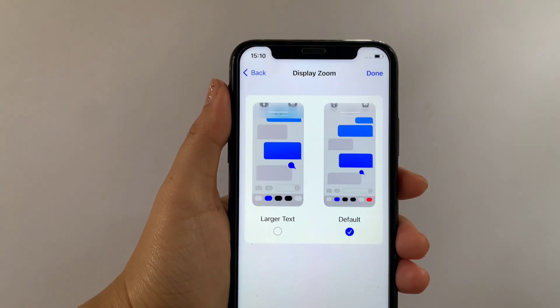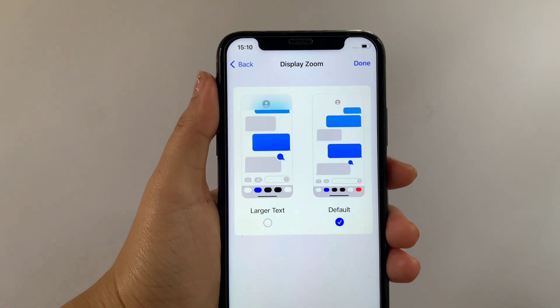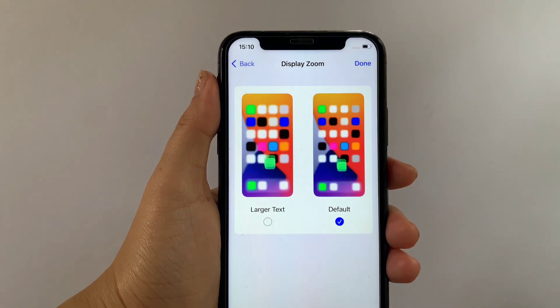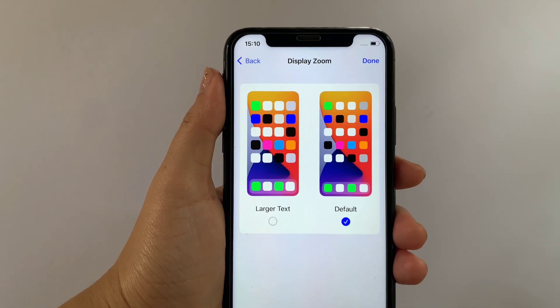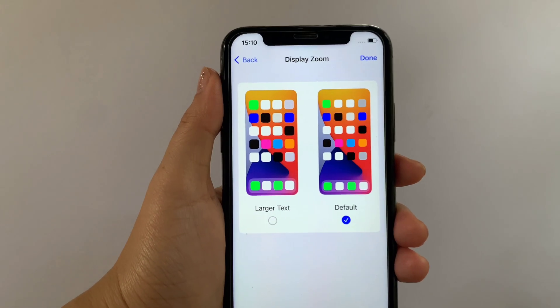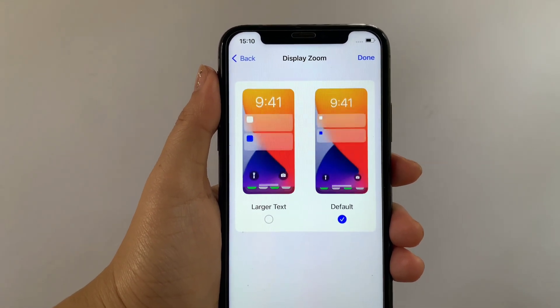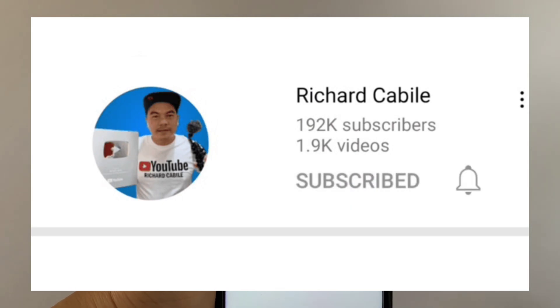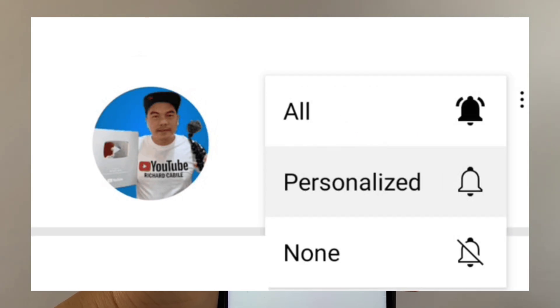And that's it. We have successfully changed display zoom on iPhone X. If you have a question, you can comment down below and don't forget to hit the subscribe button and the bell to notify you for the new updates. Thank you for watching.